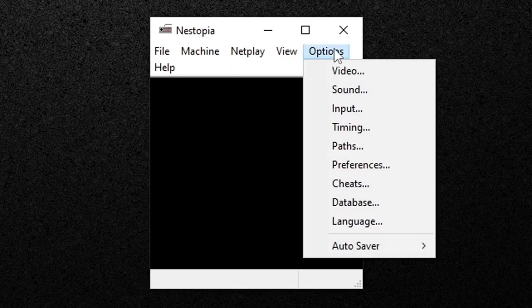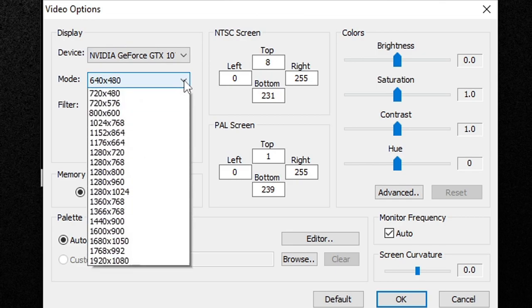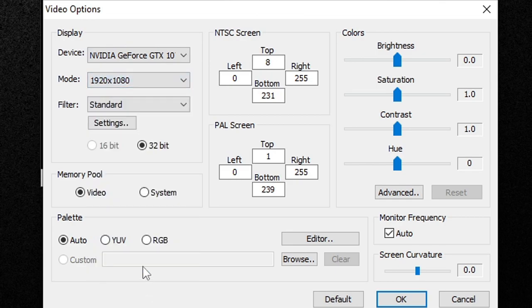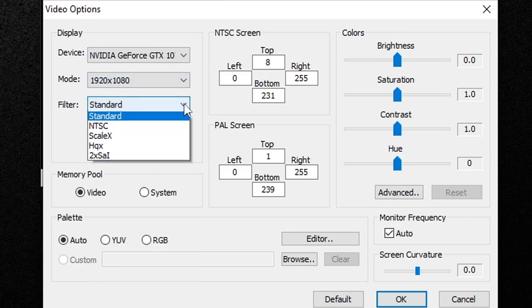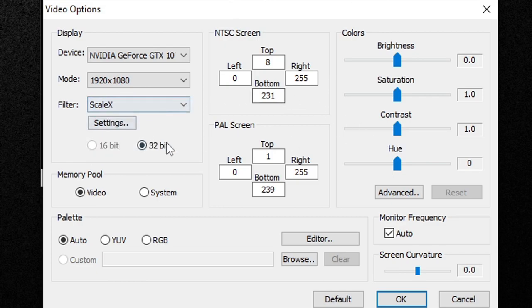Now the first thing we're gonna do is upscale our graphics a bit, so let's go up to Options, Video. Then you want to come down to Mode and we're gonna change this from 480 to 1080p. For the filter, we're gonna change it from standard to ScaleX and make sure you are running in 32-bit. This will smooth out the edges in your game, making your games look a lot cleaner.